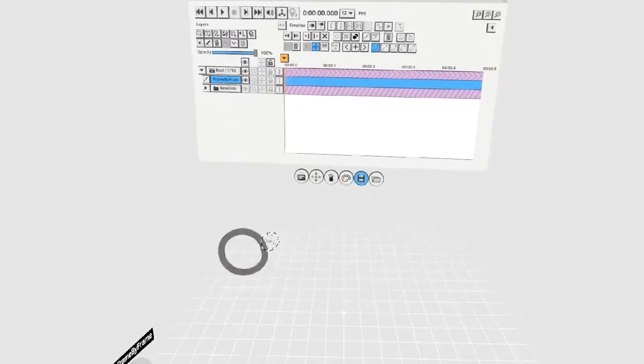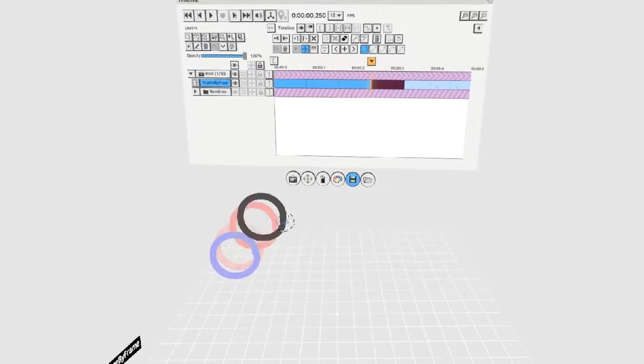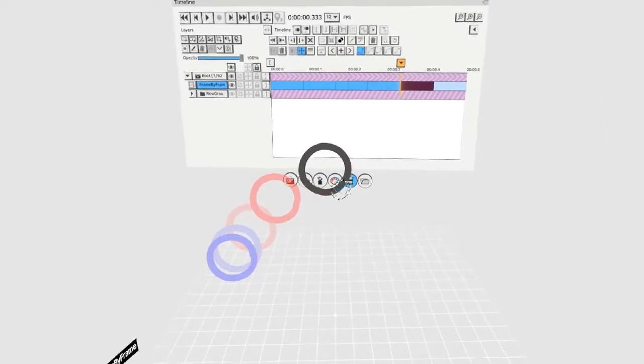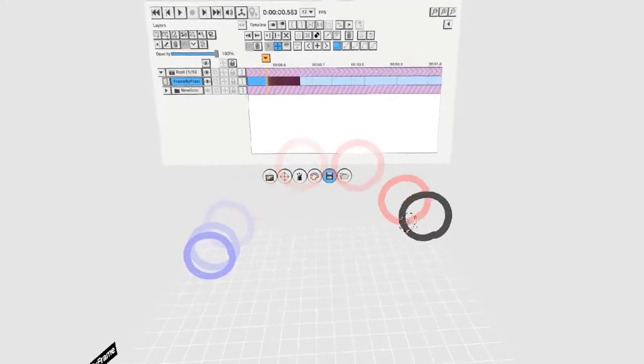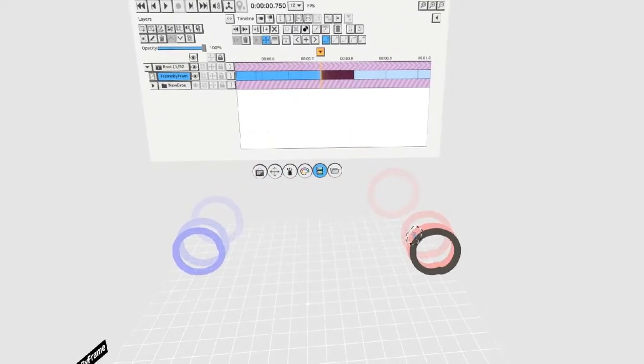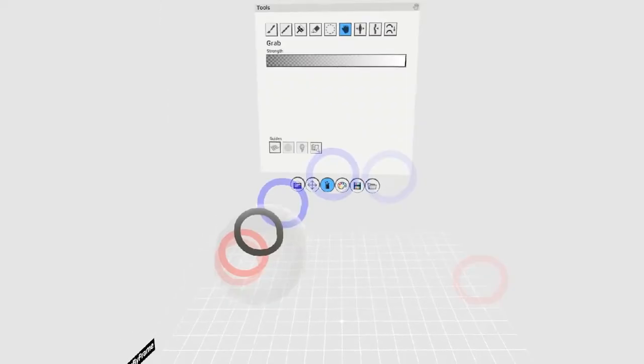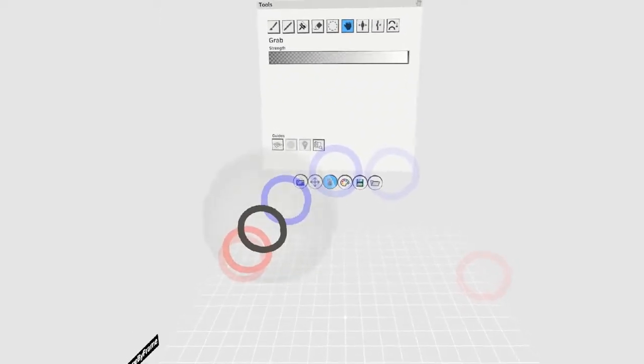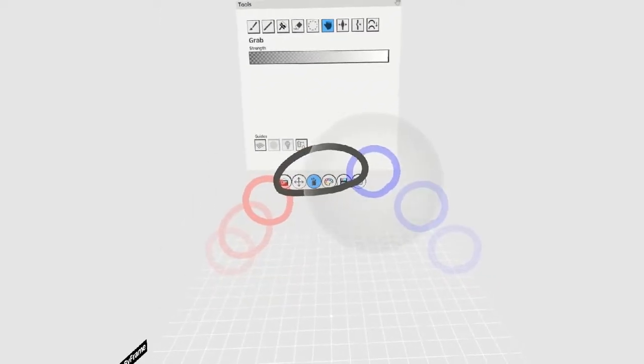The second technique involves creating a mesh and duplicating it each frame. You can always go back and tweak the positions or warp the shape by using the grab tool.